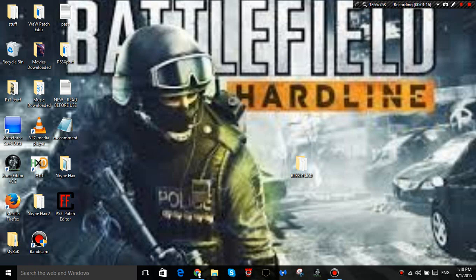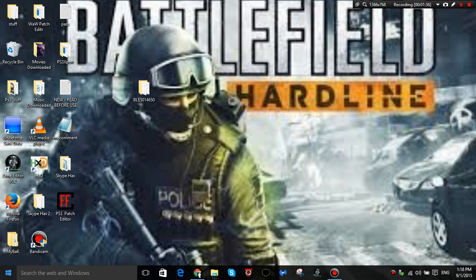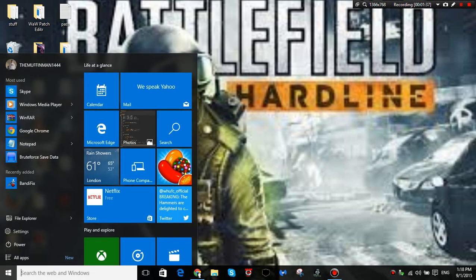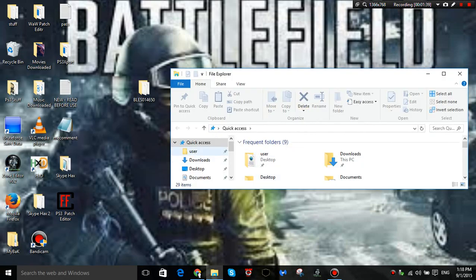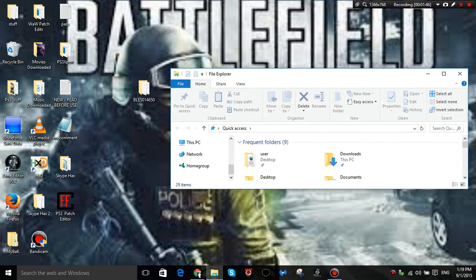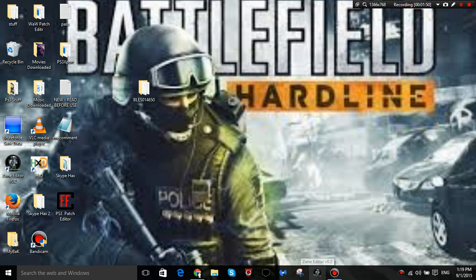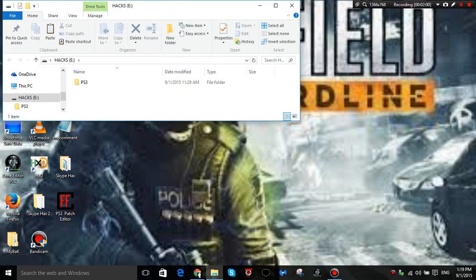So basically this is my Resident Evil 6 save but it's from a different account, so I want to use it on my other account. So what I'll do is I'll get my save and then I'll go and wait until it's opened. Go into the file and then go to your USB. My USB didn't plug in. My USB is broke. Oh here we go.